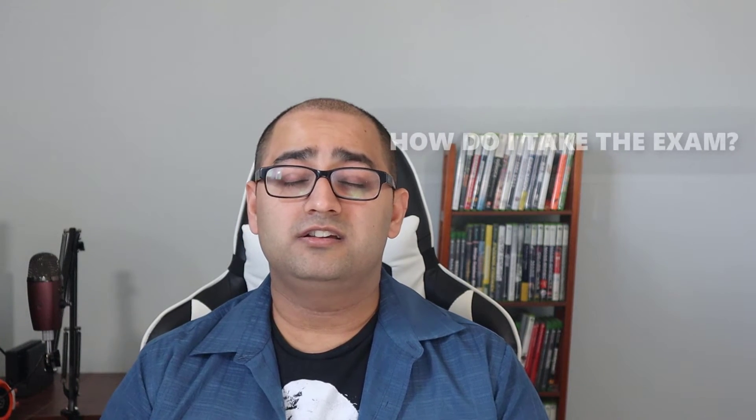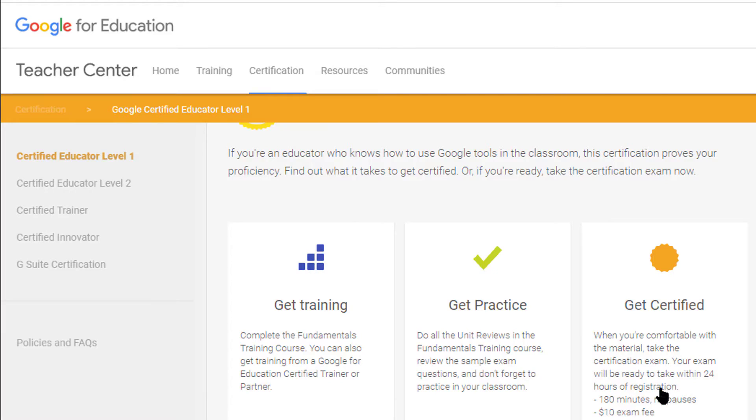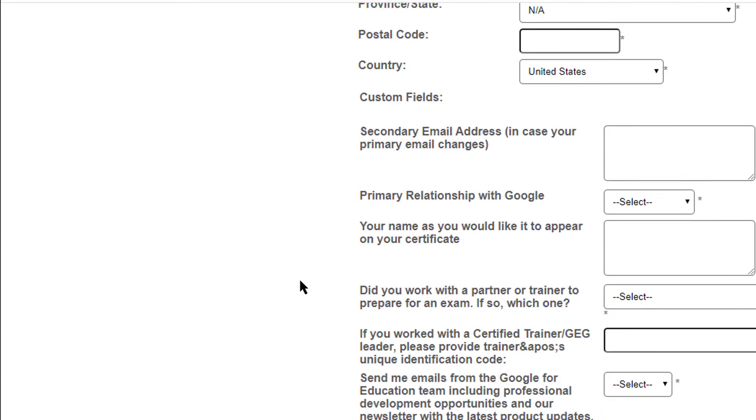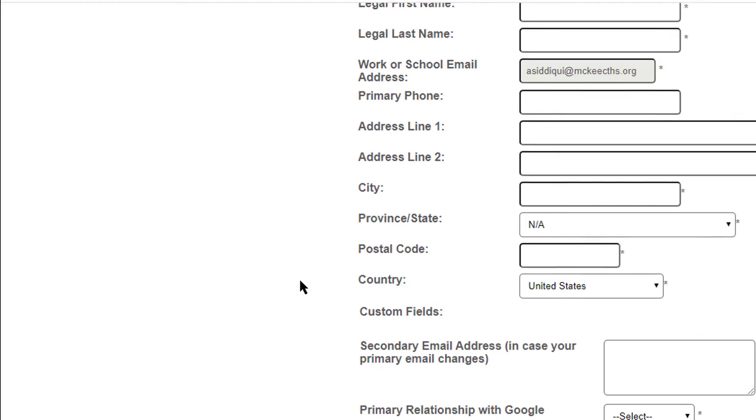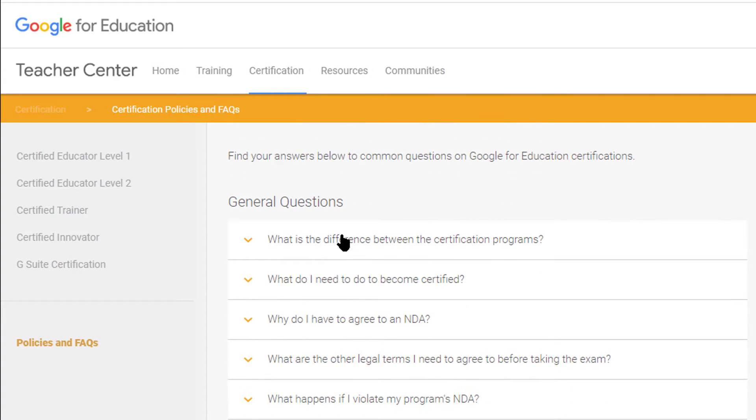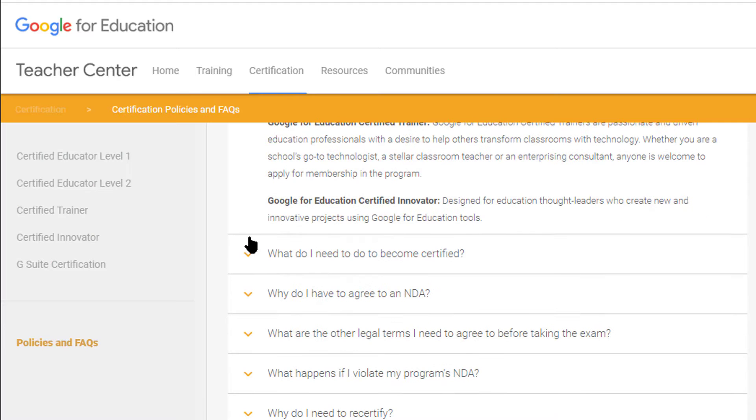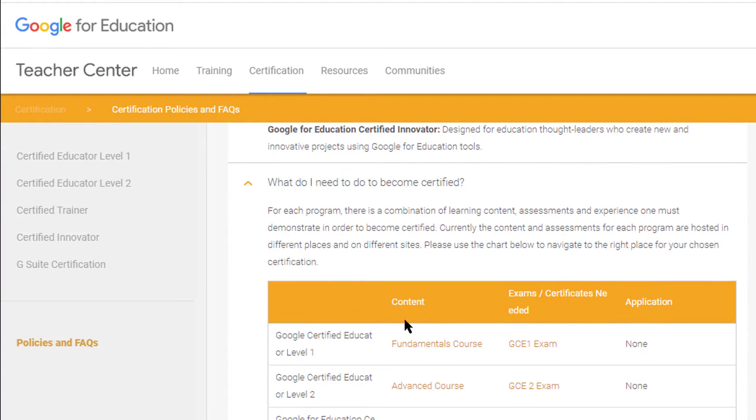For the actual exam: it is 3 hours with no breaks. You only need a laptop and a webcam, because Google uses the webcam to verify that you are the one taking the exam. The exam costs $25, though the price may vary depending on which country you are in.